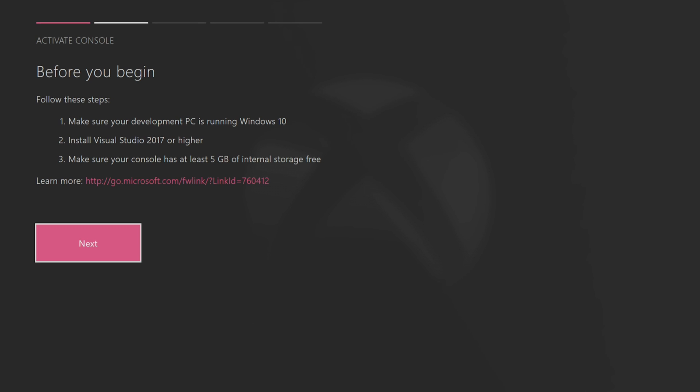For those who do not have a Windows PC, if you have an iPhone or an Android you can do this within your Safari on those devices so you do not actually need a PC. Click on next.